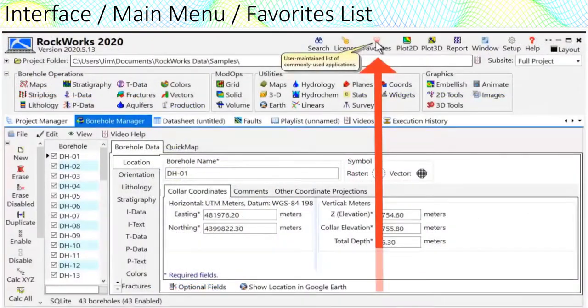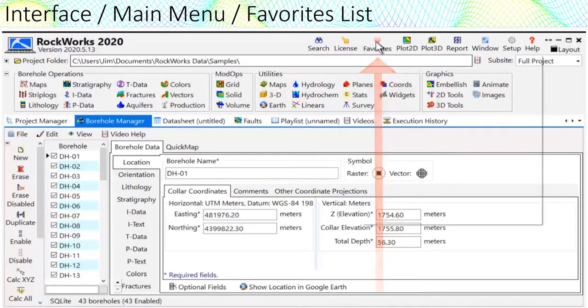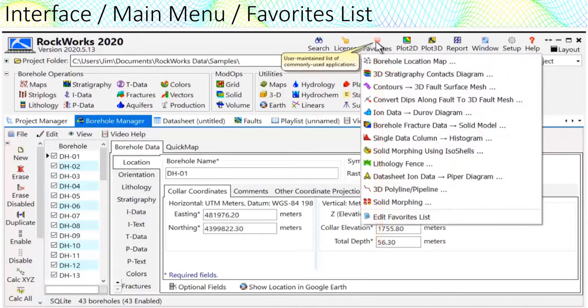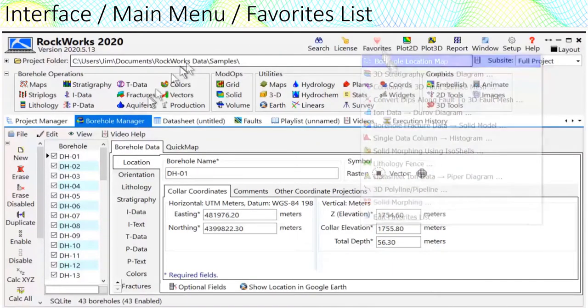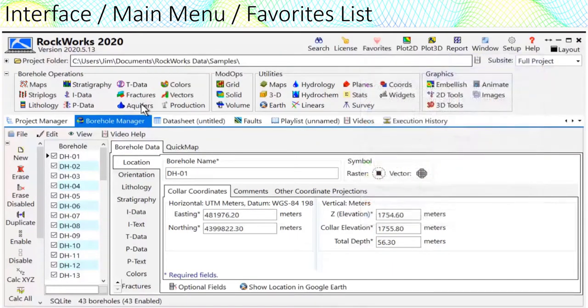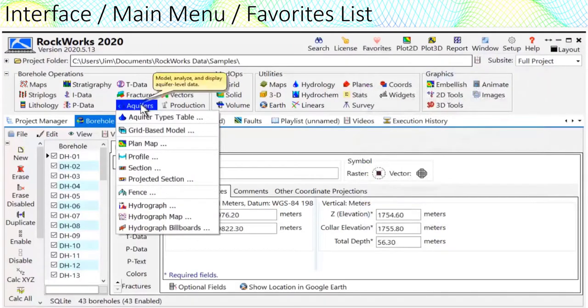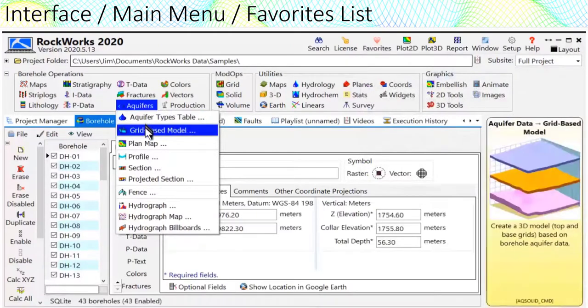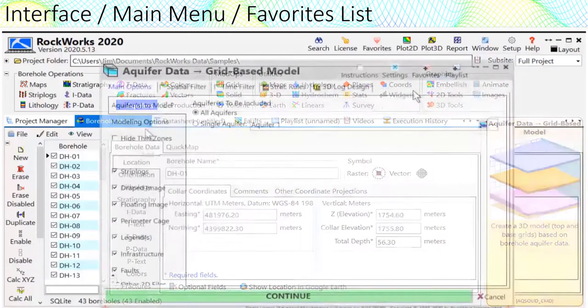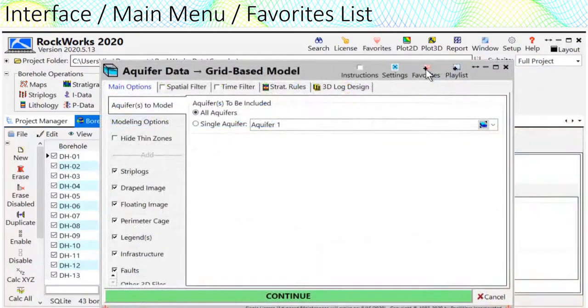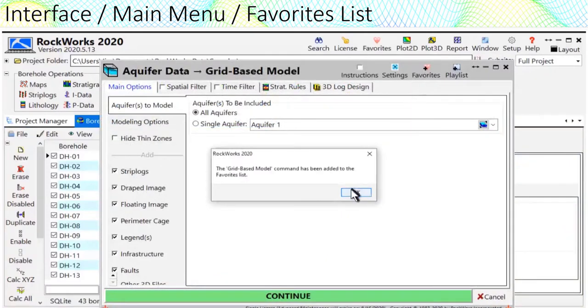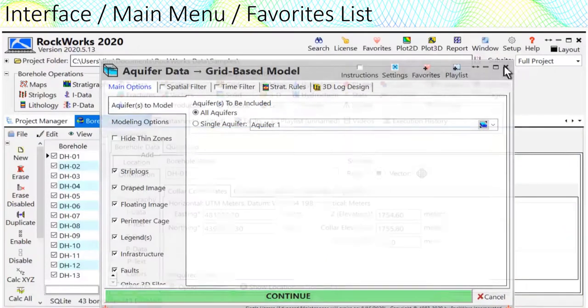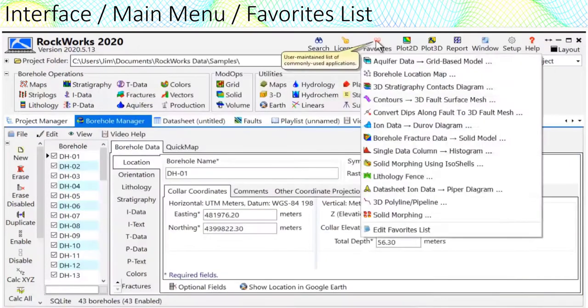The favorites button, located at the top of the main Rockworks menu, provides a way to quickly access commonly used programs.